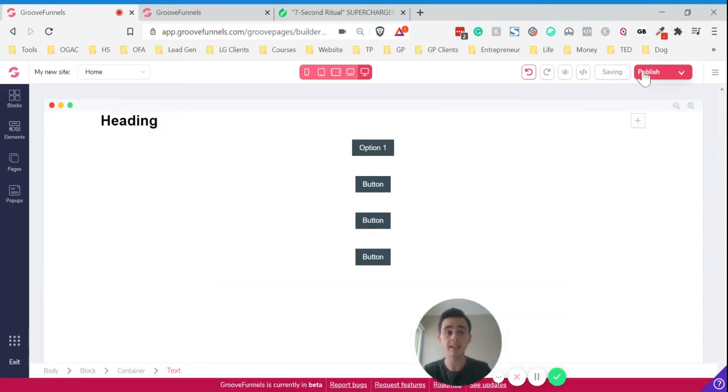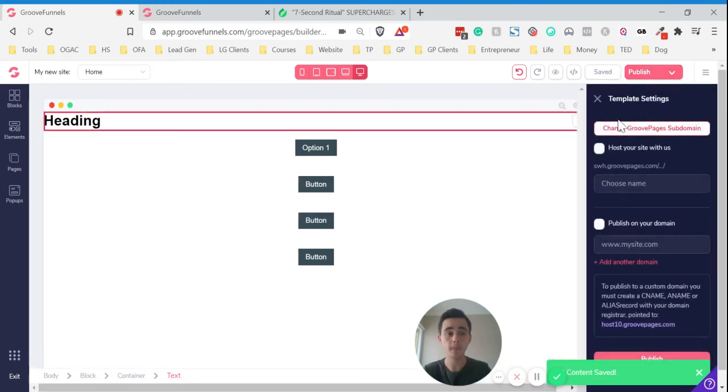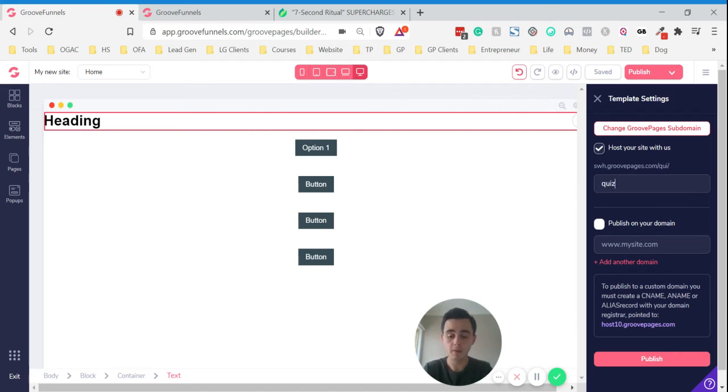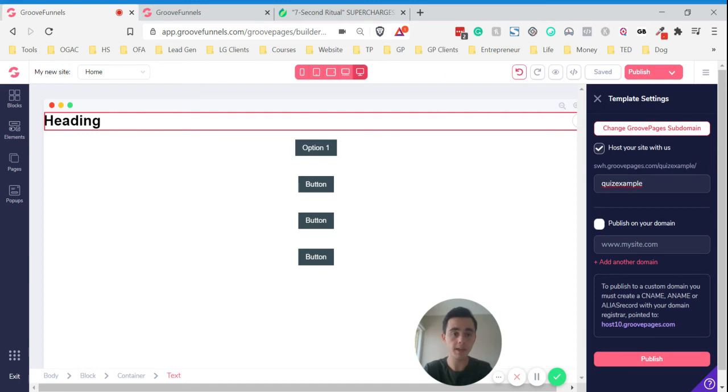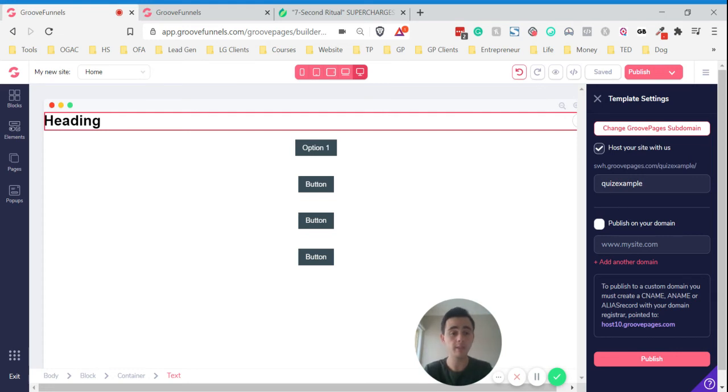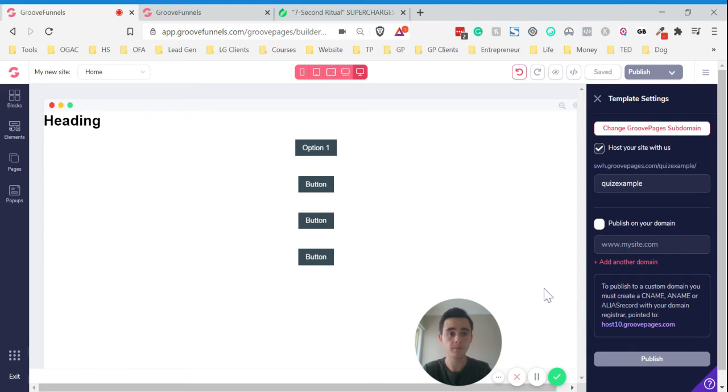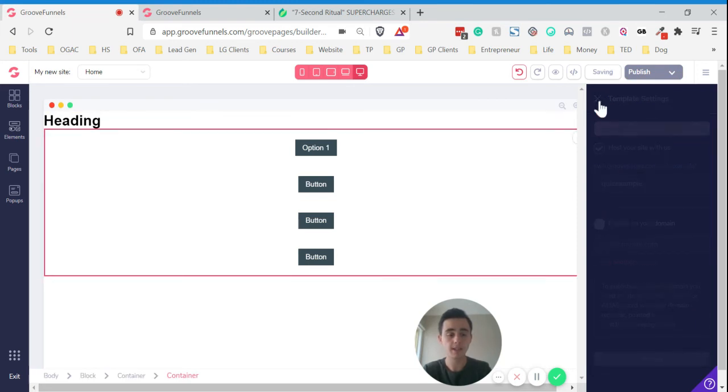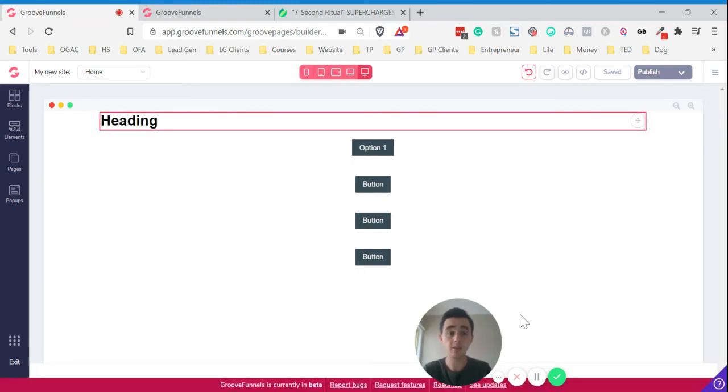What we want to do just for this demonstration is just host it here. Let me just create an example. This is just hosted under my GrooveFunnels domain that they give you, so they give everyone one for free. If you want to publish on your own domain, you just got to link your own domain here and then you can publish it on your own site. I'll just link it with that and hit publish. This might take a second or two to publish, so I'll just pause it for a moment.